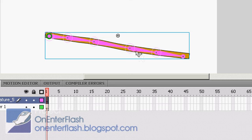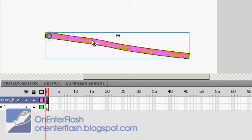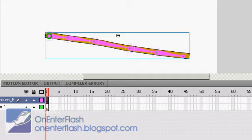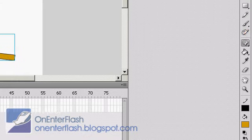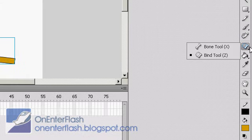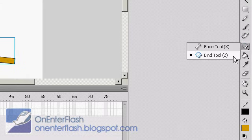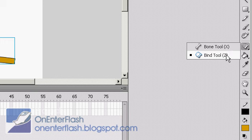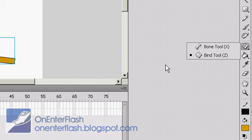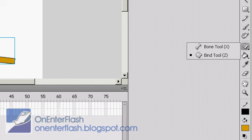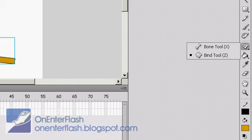So that was my tutorial quickly helping you out on animating with the bone tool and the bind tool. Thanks for watching OnEnterFlash. If you like these tutorials, comment, rate, and subscribe to my YouTube channel. Thanks a lot. And if you really want to show your support, go to my website OnEnterFlash.blogspot.com where you can click on an ad to put a few pennies in my pocket. Thanks for watching OnEnterFlash.